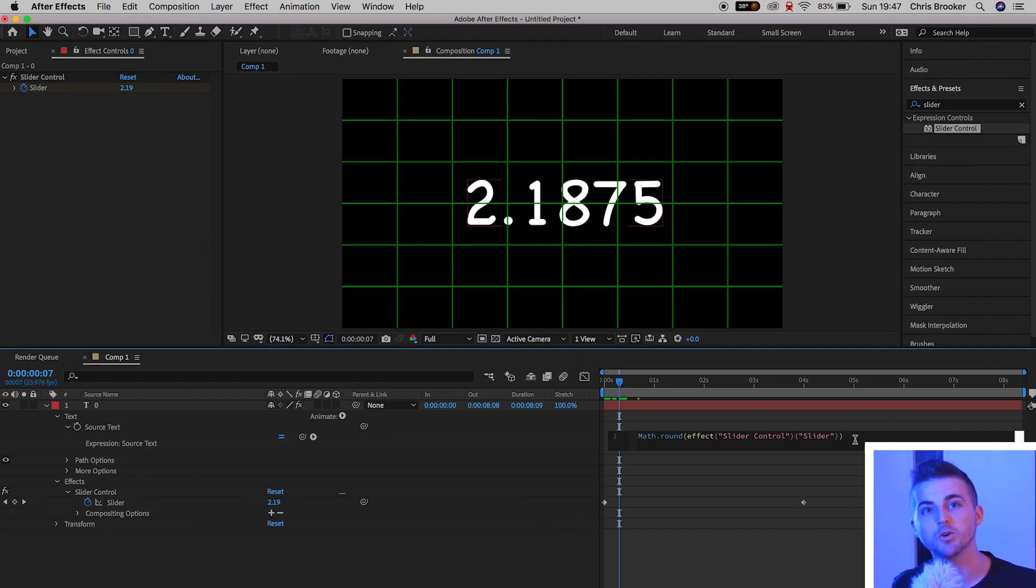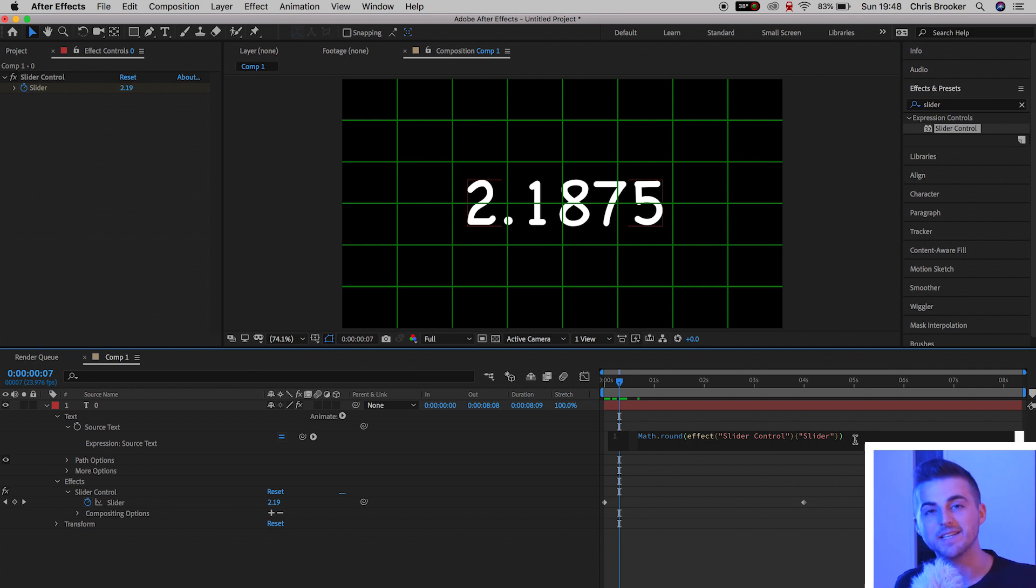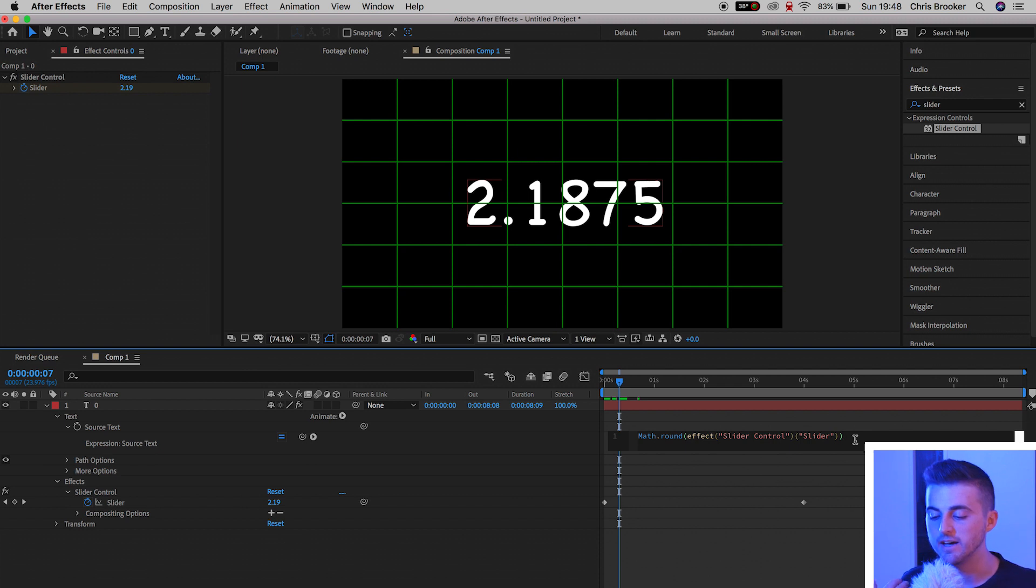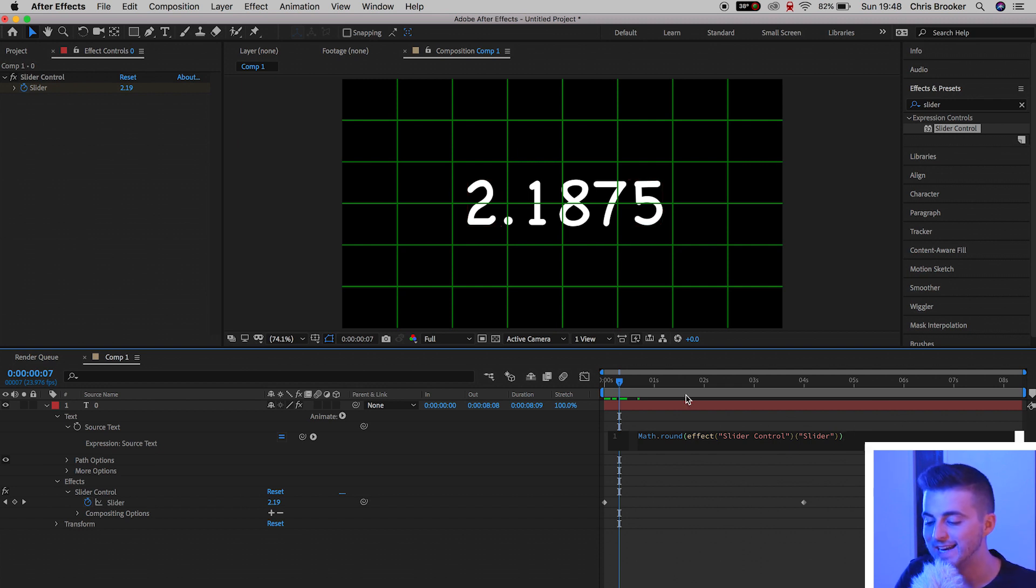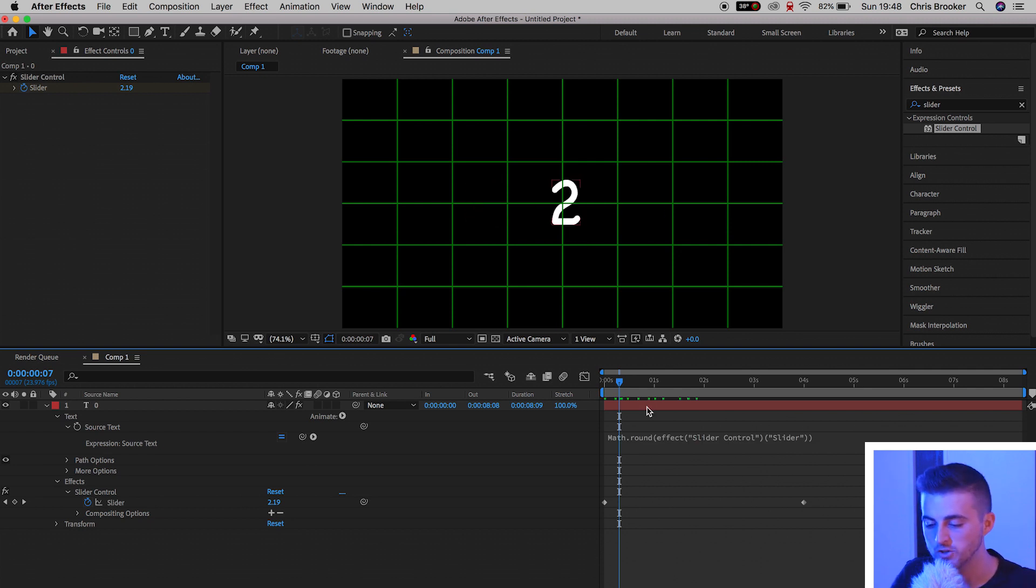Now it's very tempting once you've added that closed bracket to press enter to get out of this, but the problem is if you press enter, then you're going to add another line underneath that expression, and we don't want to do this. So select anywhere outside of this expression box, and that will complete the expression for you.